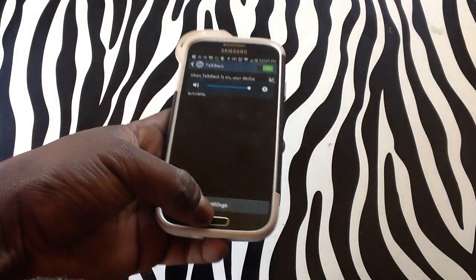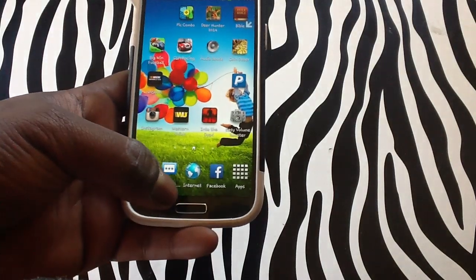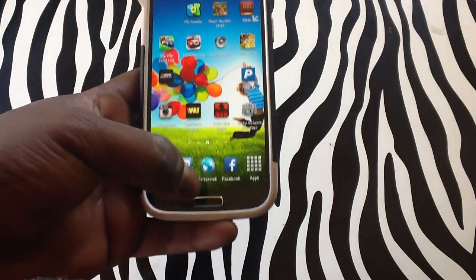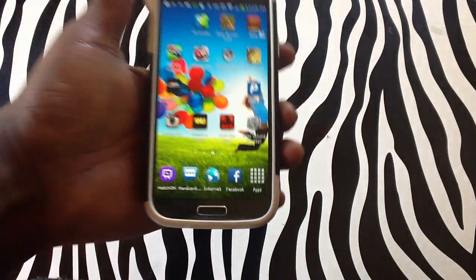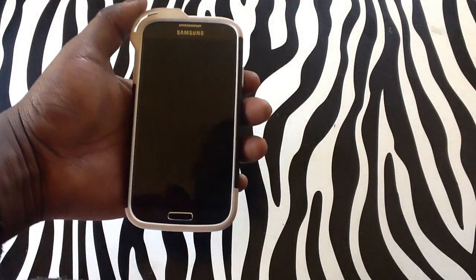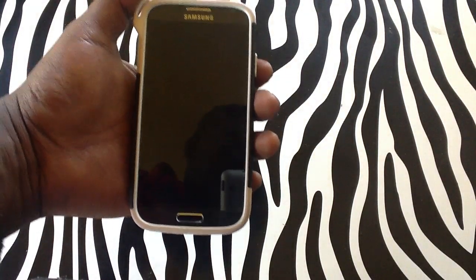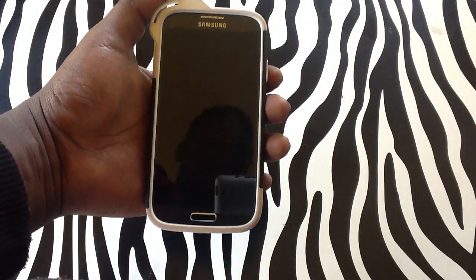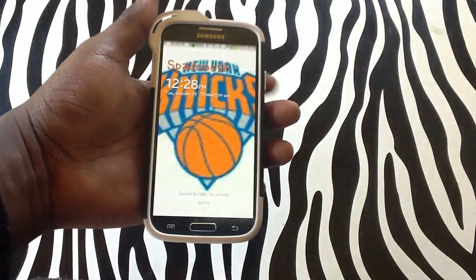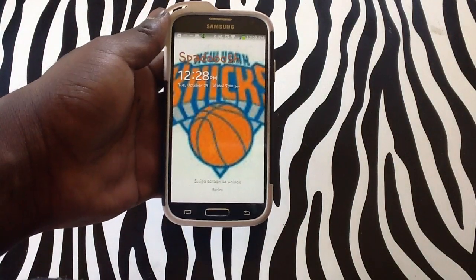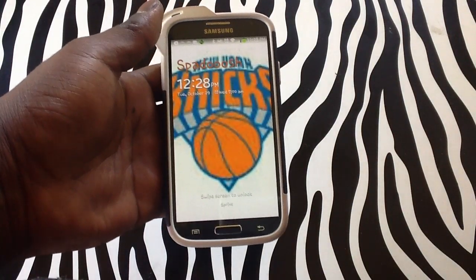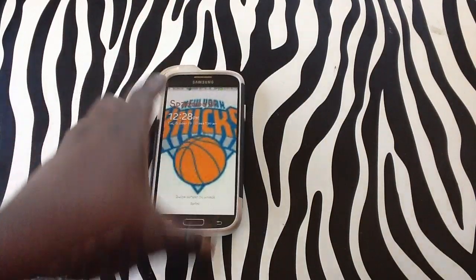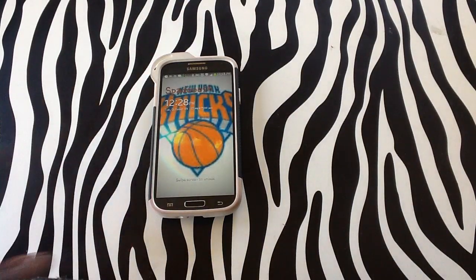You can hear that when I tap the Home button, it says Home. I'll turn my device off. And as you know, my device is off. Now it's on Vibrate. Turning on. As you can see, my phone is basically telling me everything I'm doing on my device.